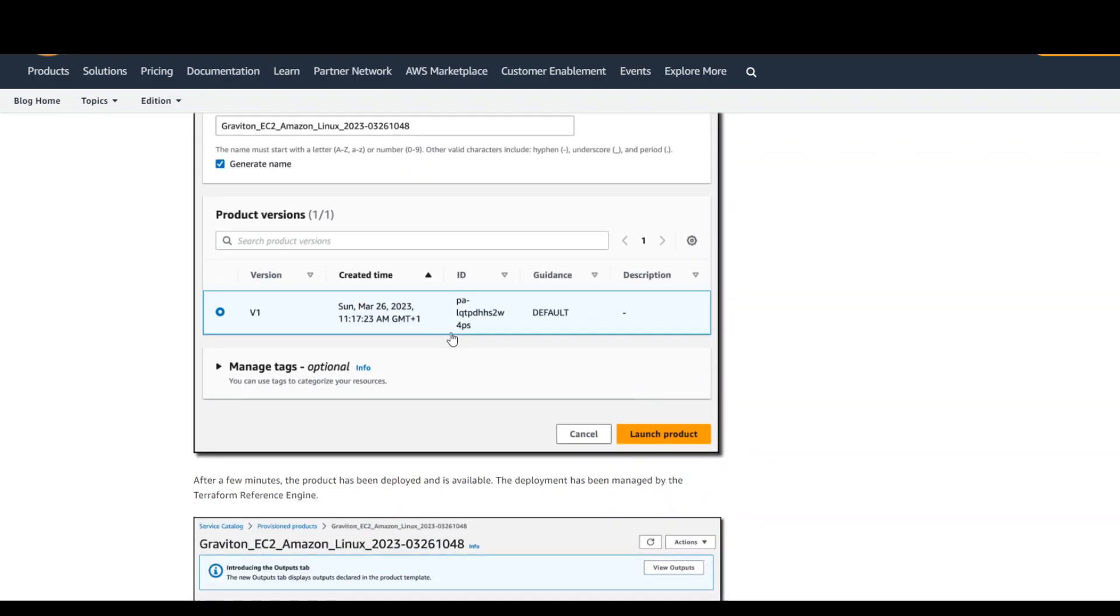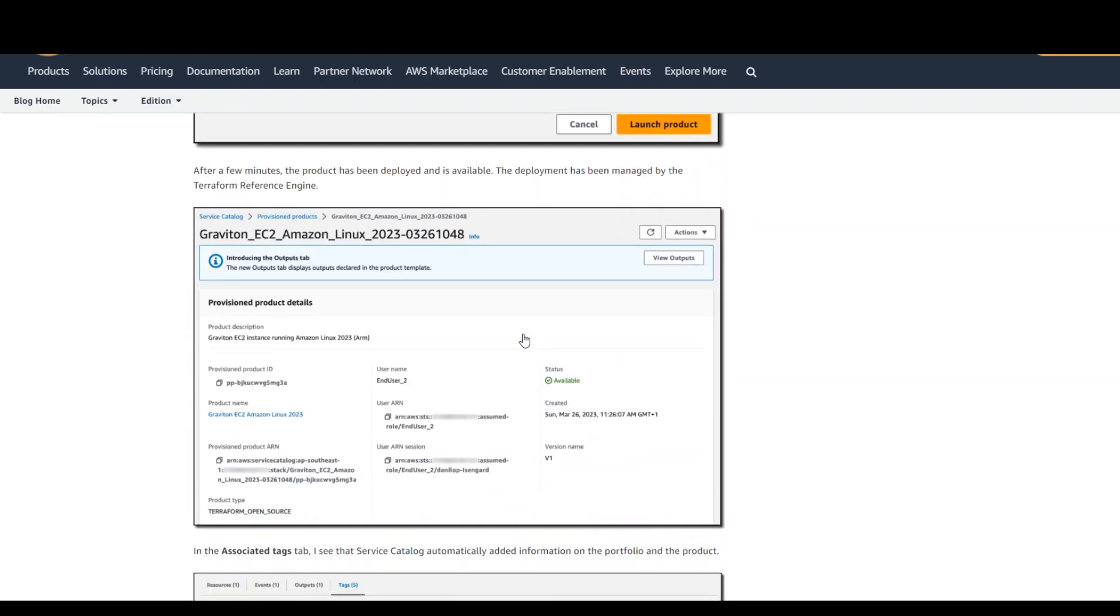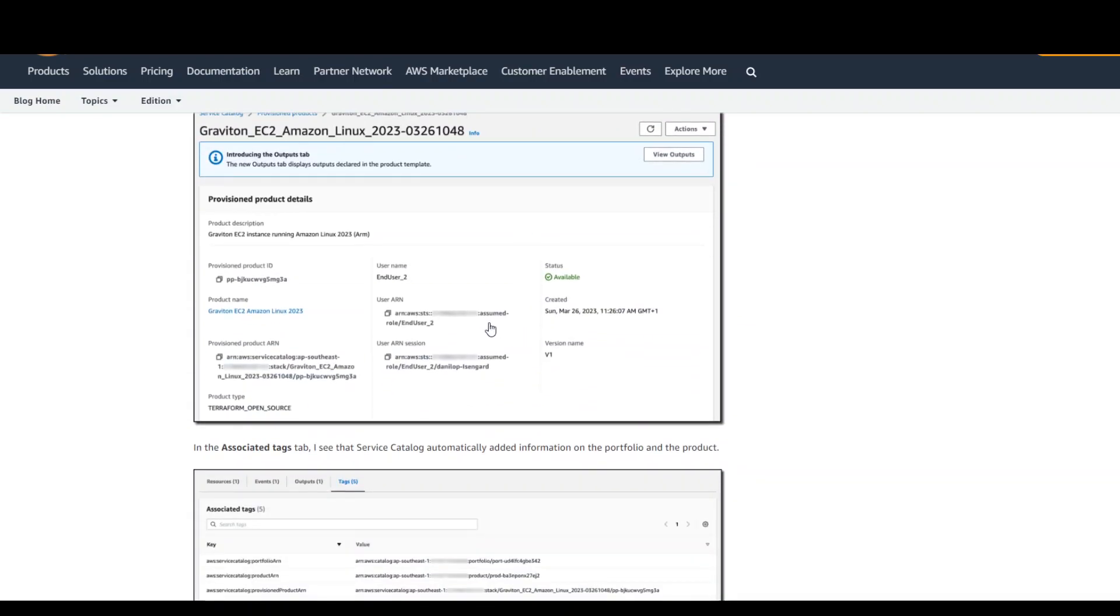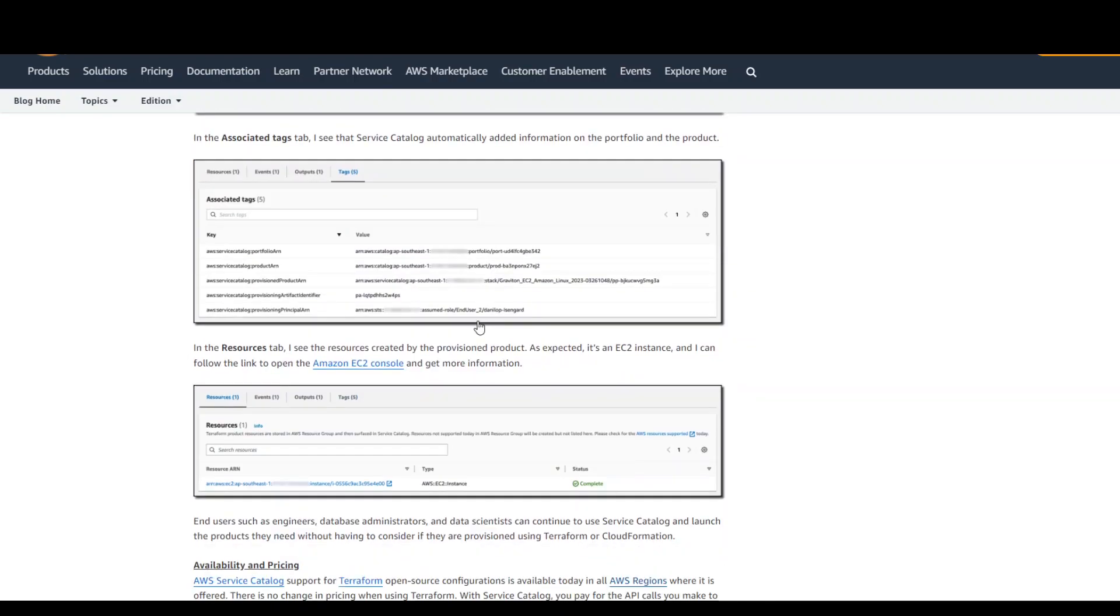Once that's done, you can select the product version because there could be multiple Terraform templates for different versions. So we are giving this product version V1 and then it will give you the summary and also the tags.